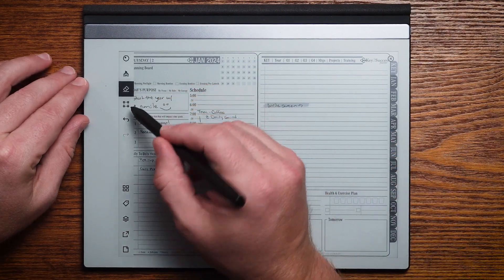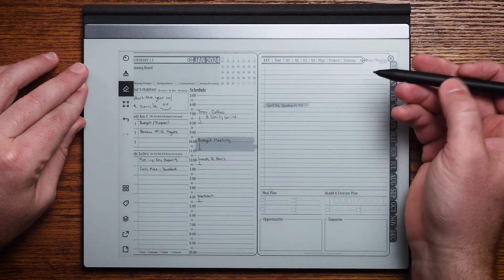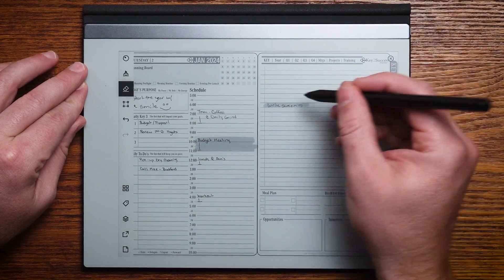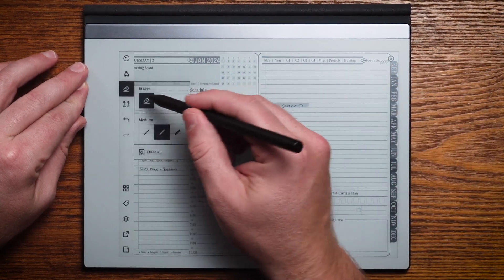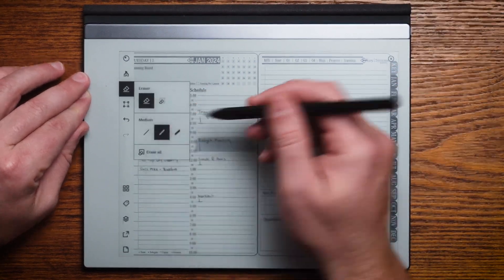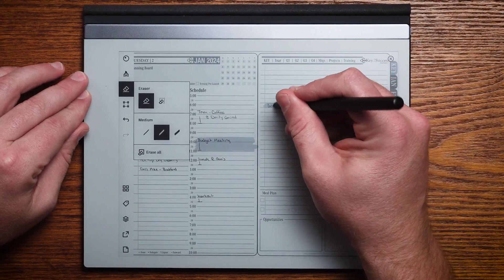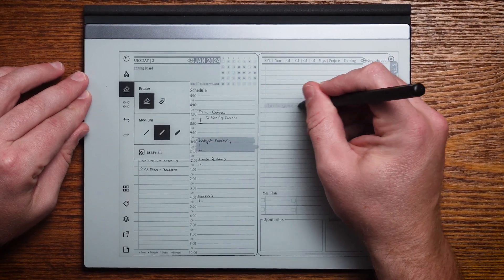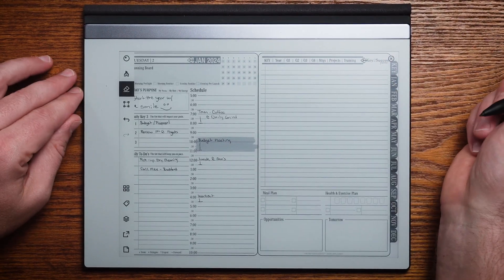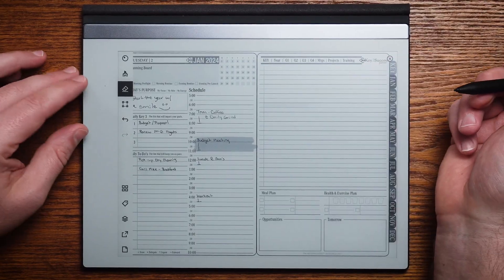One thing that's also really powerful with Remarkable is I can go ahead and erase — I can erase a section or just an area, and erase those handwritten notes really easily. Once the screen refreshes, you'll see that they're gone.